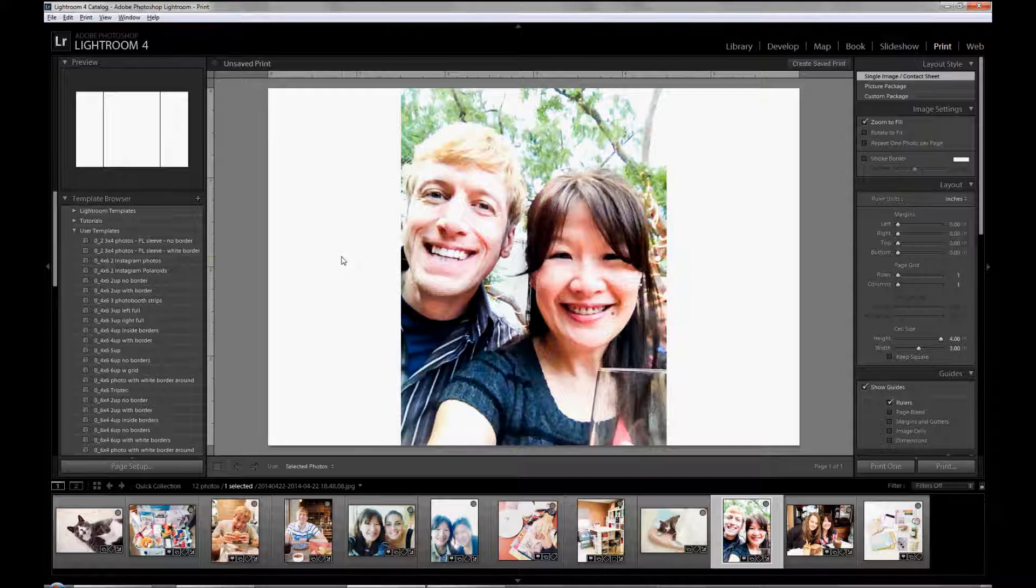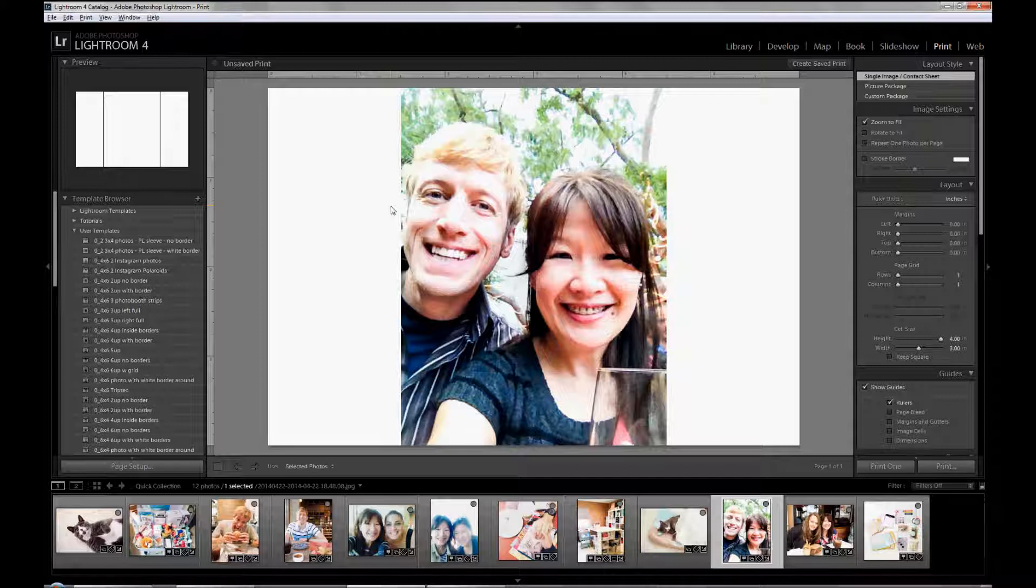One of the first things that you need to do, and I'm using Lightroom 4. The print module and collage functions are available, I think, in Lightroom 3 and definitely in 5. But before that, I'm not really certain. You probably have to check on it.